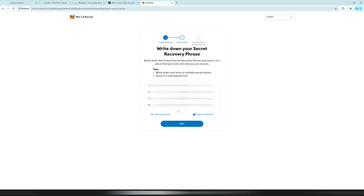Write down the 12-word secret recovery phrase in the exact order from left to right — you can see the numbers 1 through 12. Write it on a piece of paper and store it in a secure place. I don't recommend saving it on your computer because if your computer is hacked they will also get access to it. Go through it several times, check the capitalization carefully — in my case all letters are lowercase. Everything must be 100% the same. After triple and quadruple checking, click 'Next.'